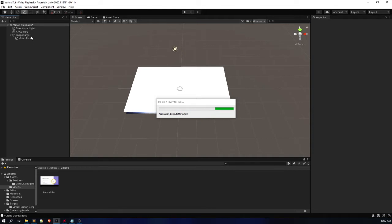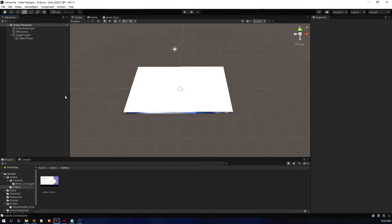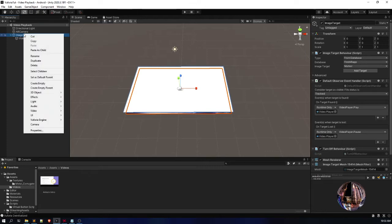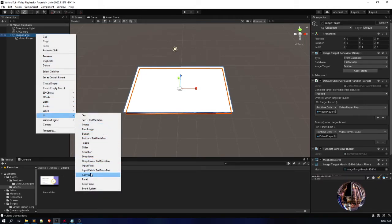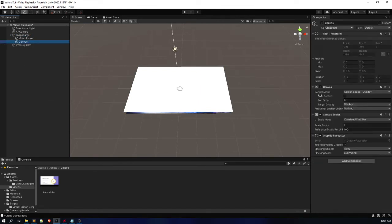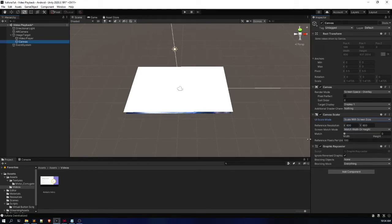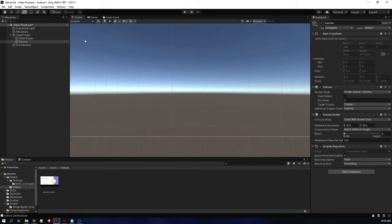Now we'll be doing the same thing using UI Canvas in Vuforia. Click on Image Target, go to UI, and click on Canvas. In the Canvas, you can see Canvas Scaler — it is written 'Constant Pixel Size'. Change it to 'Scale with Screen Size'; it will help the UI to be more responsive. Let me go to 2D mode for designing the UI.